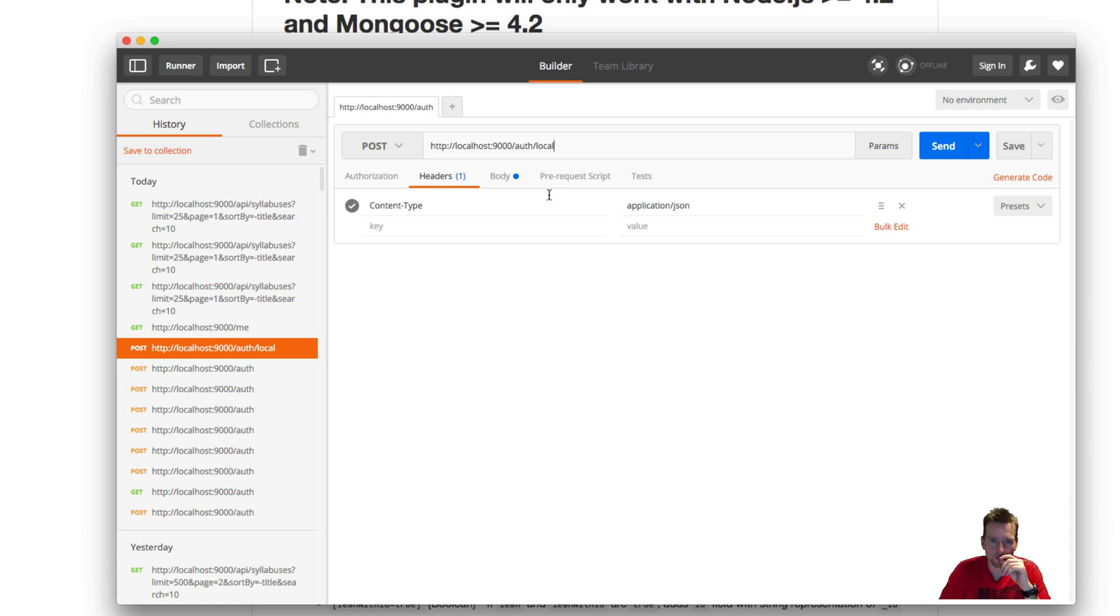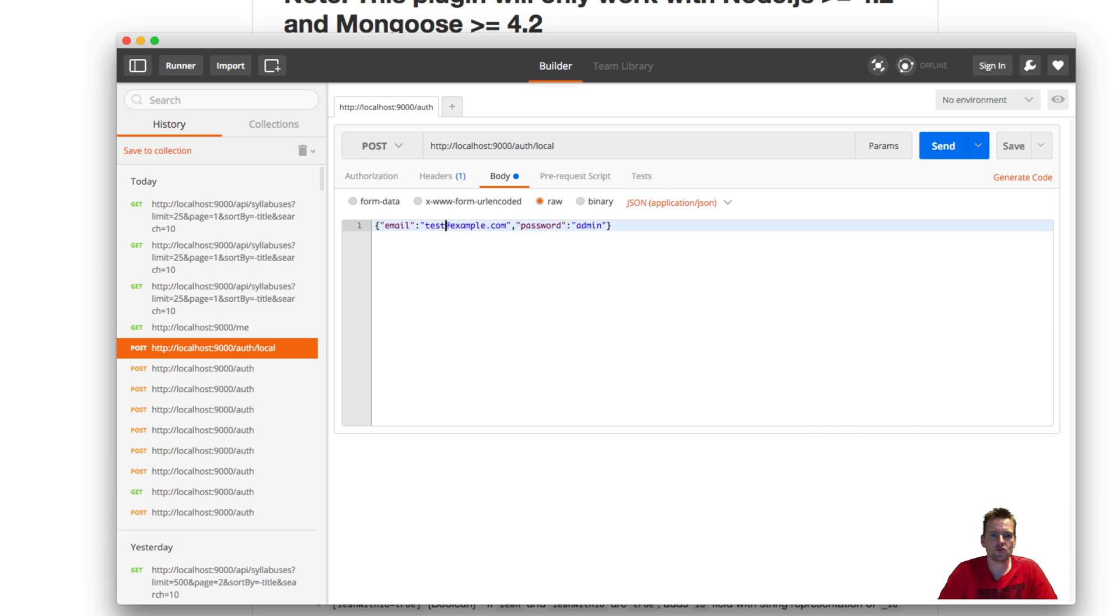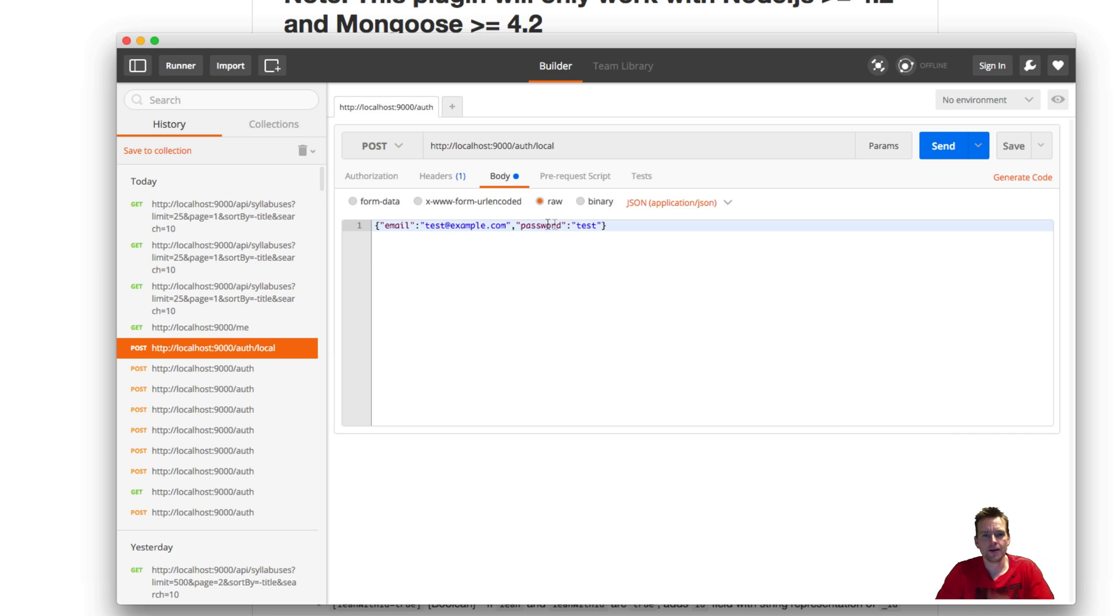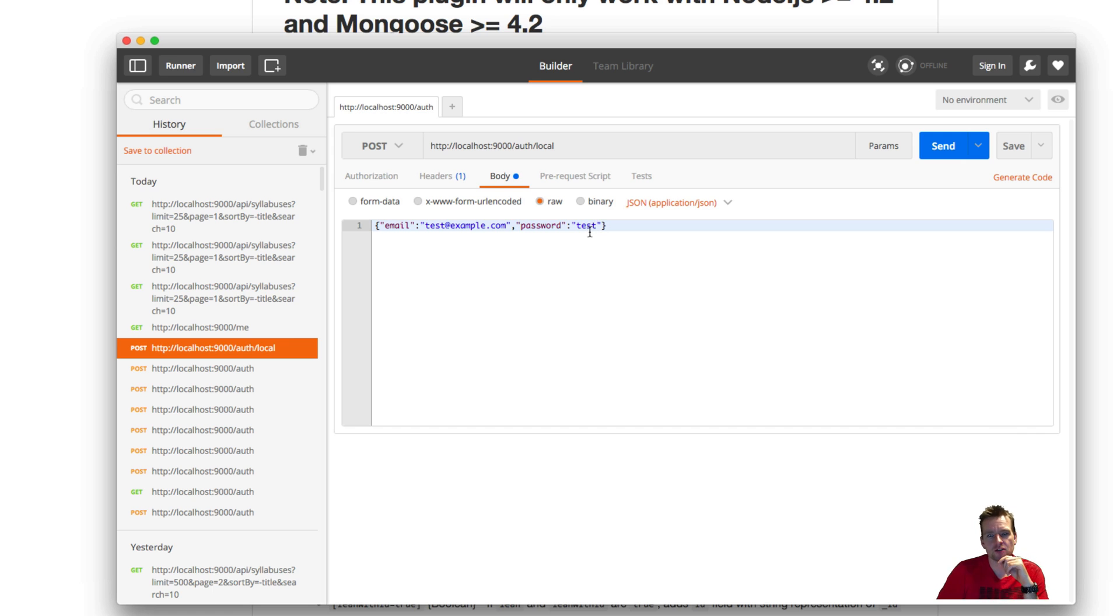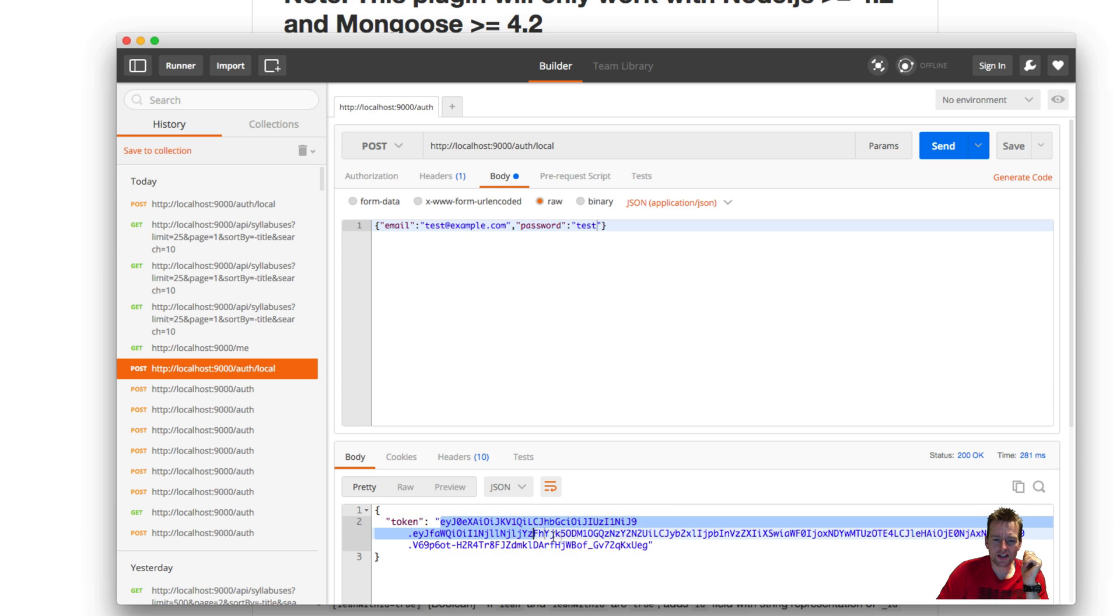send over is an actual login request. I want to try to log in as the test guy, so it's going to be test@example.com and the password is test. Then I do a send, and if everything works out, I get a token back. This is the token I need now to actually start working with my data.